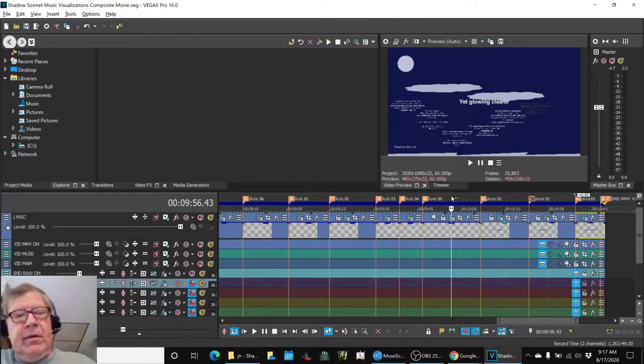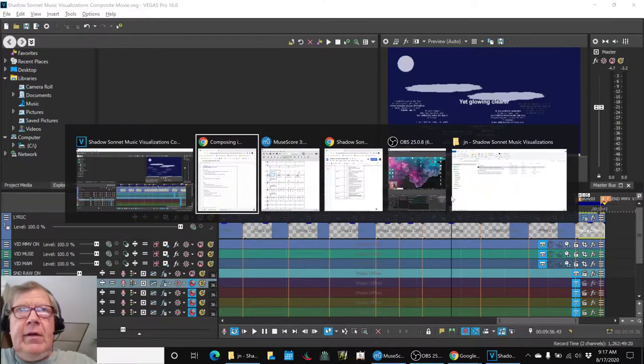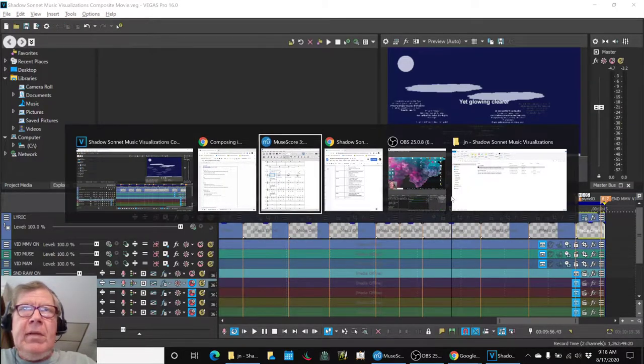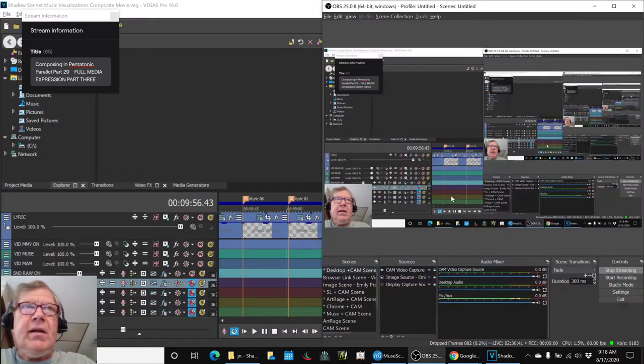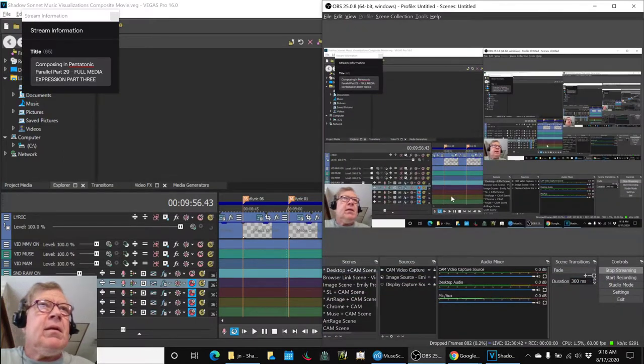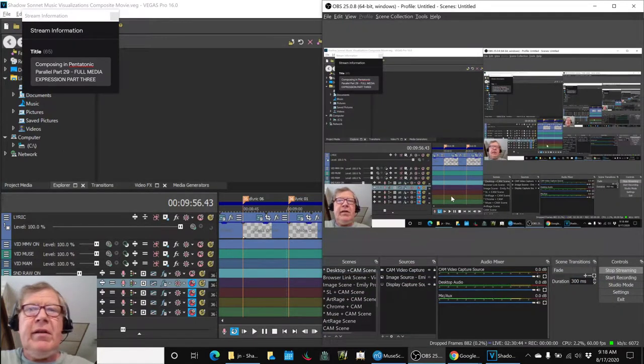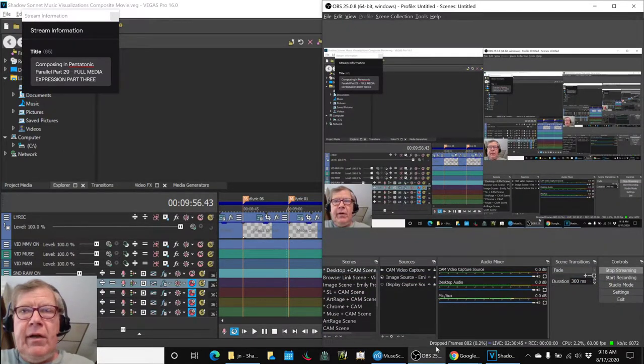Ladies and gentlemen, this is a recap of composing in Pentatonic Parallel, Part 29, Full Media Expression, Part 3.